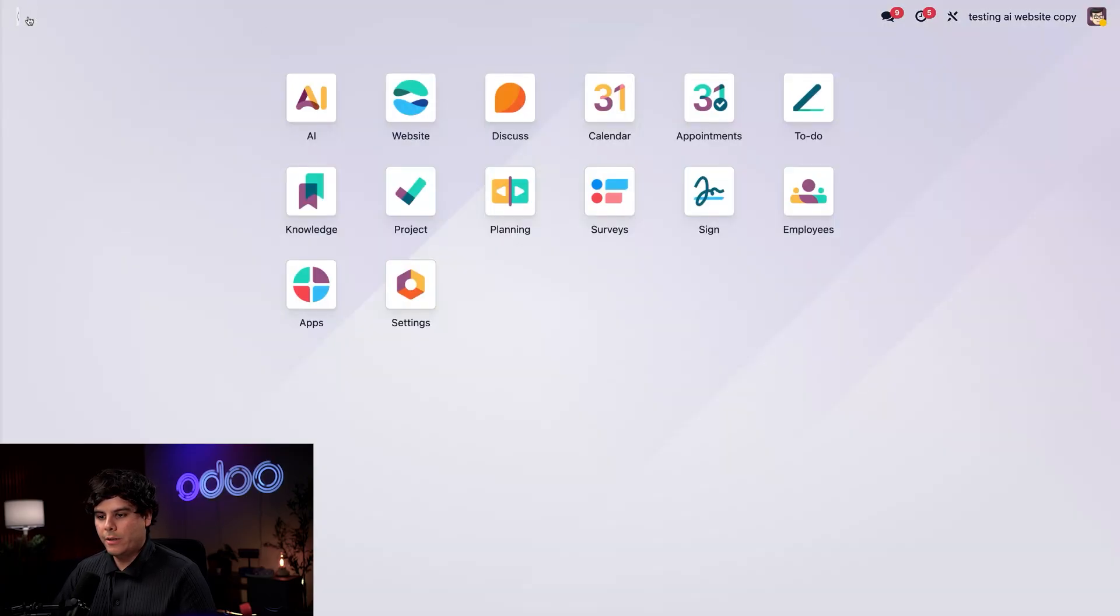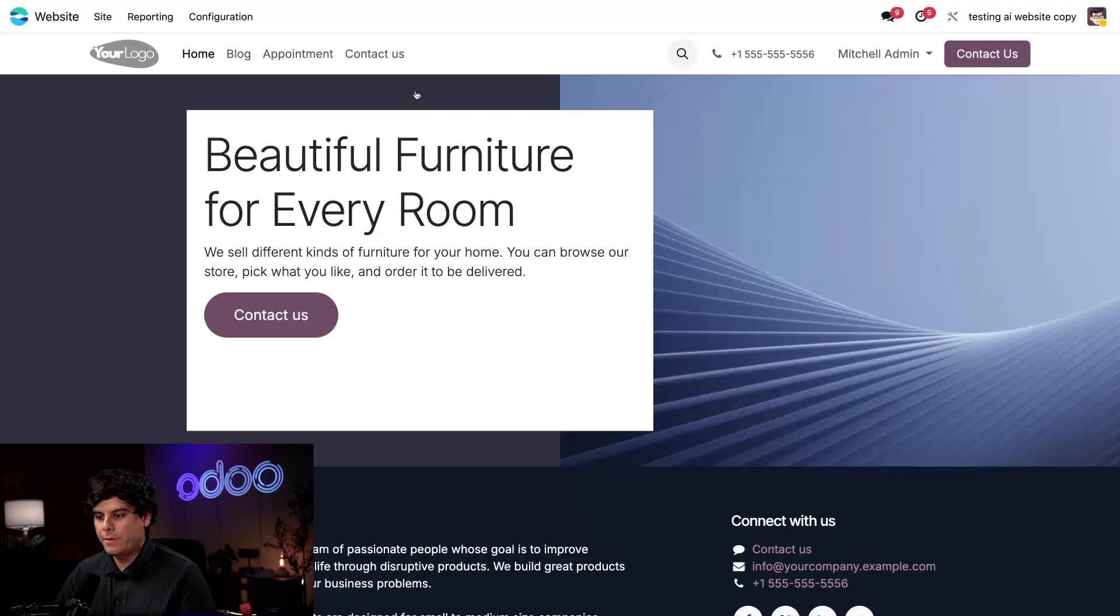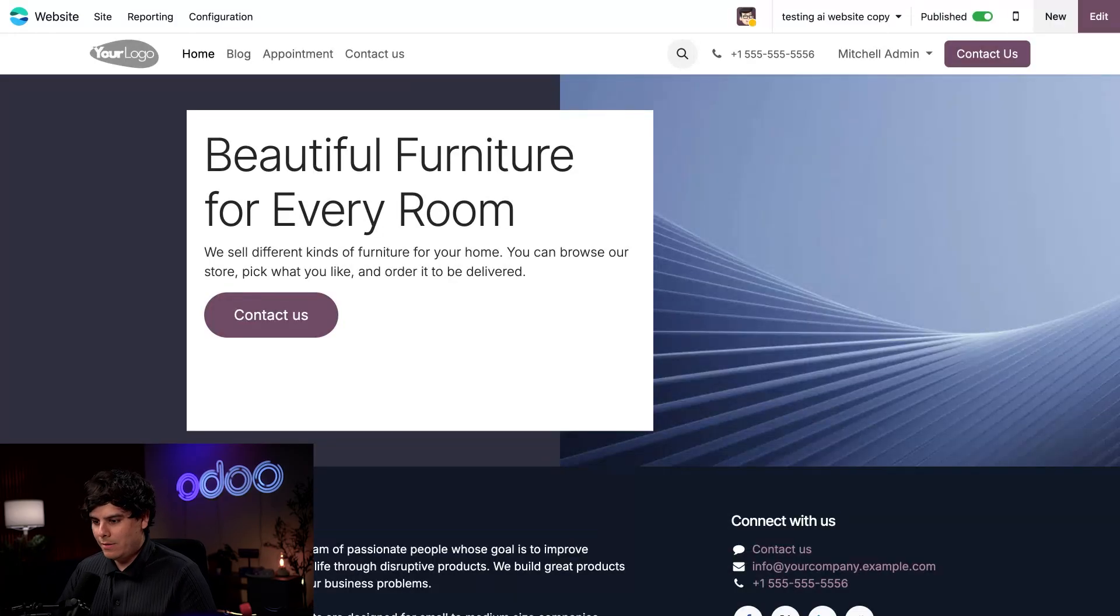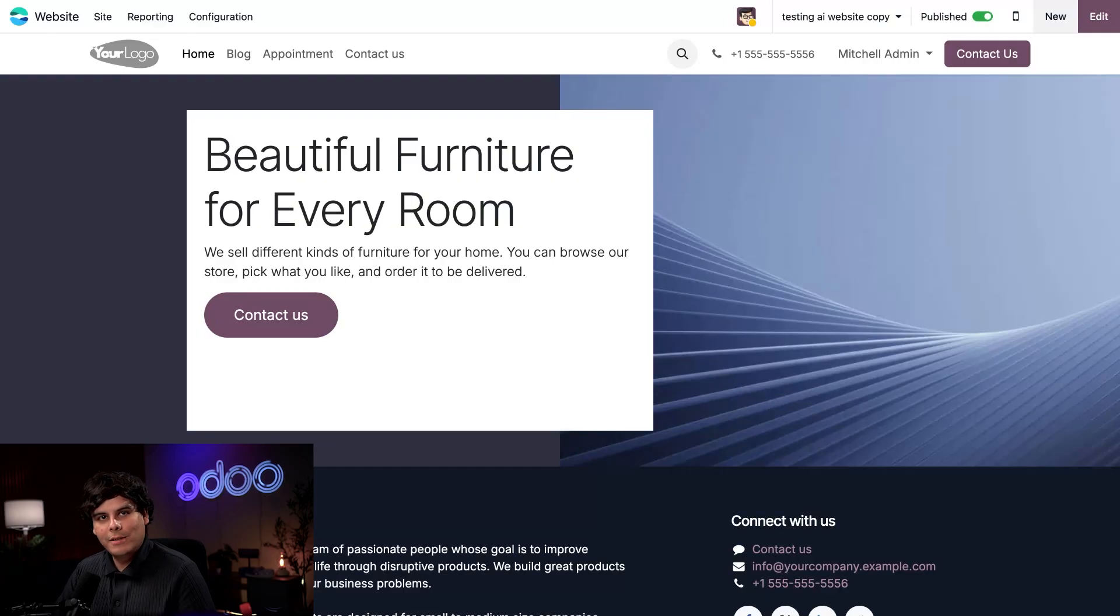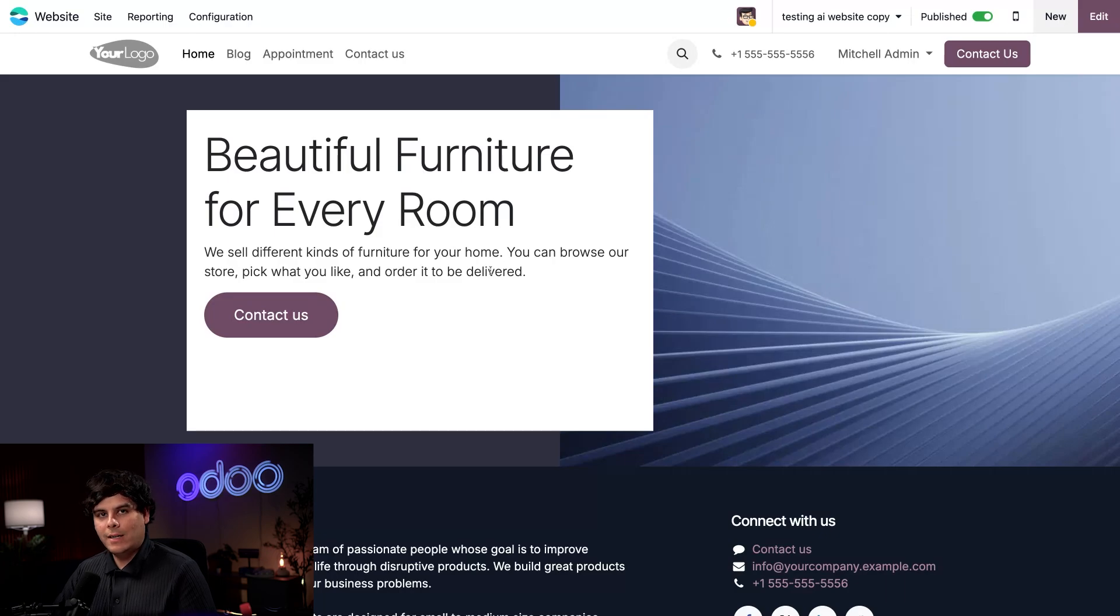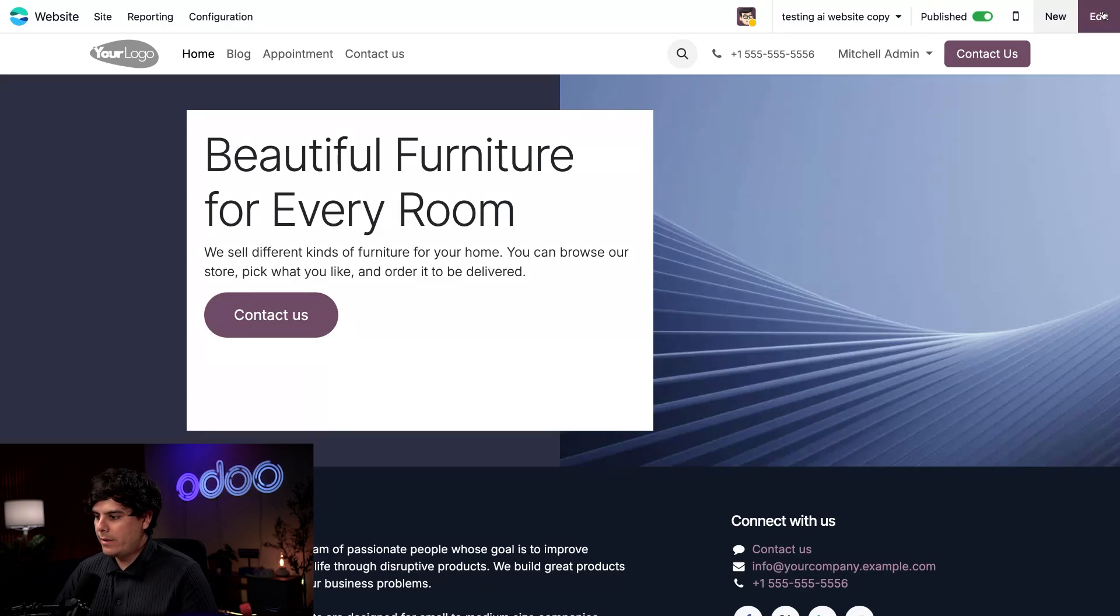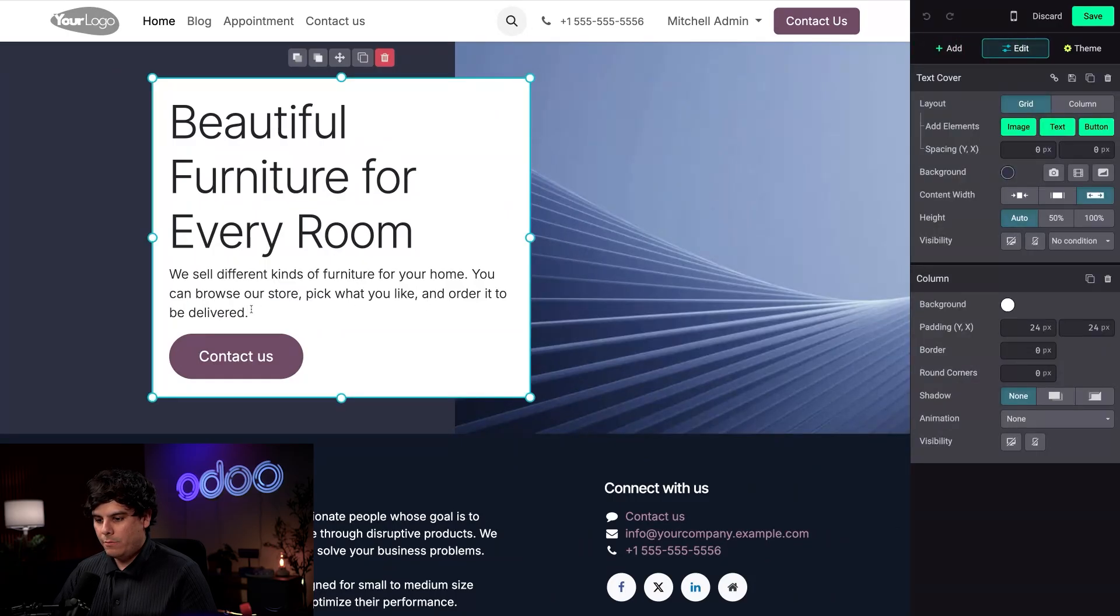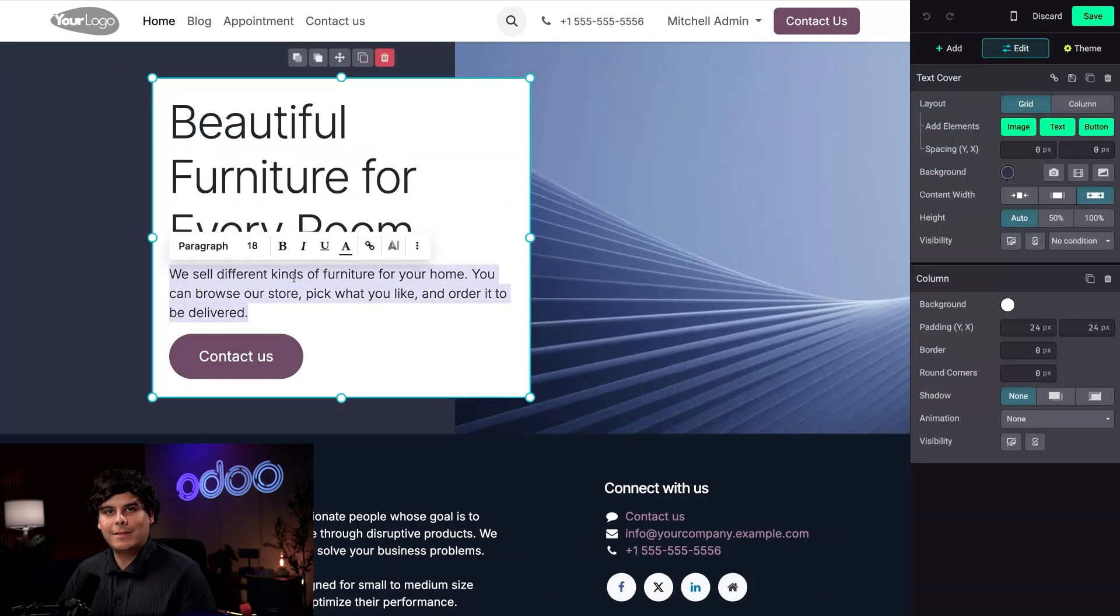So first up, let's take a look at this website copy. I mean, it looks pretty good. I actually like our headline over here. Beautiful furniture for every room. However, this introduction text has got to go. It could use some work. So I'm going to select edit up at the top right corner. Then we're going to click in here and highlight our text.